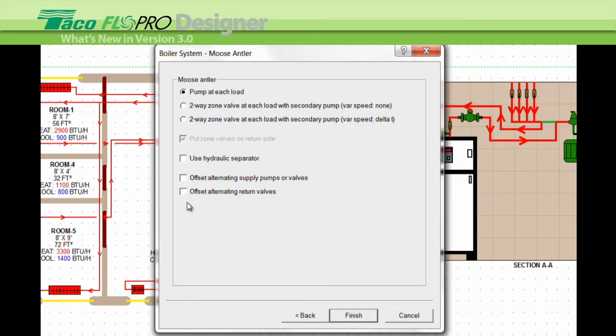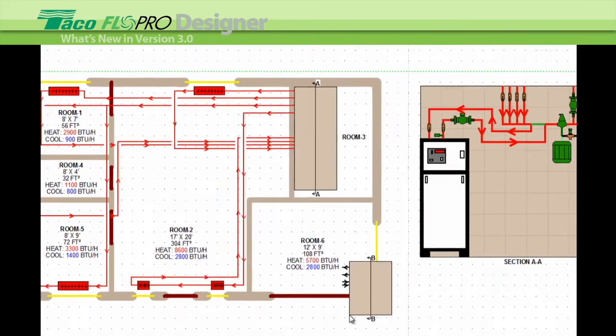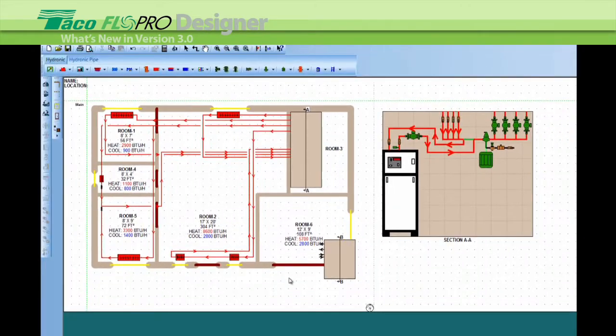Then select the options such as zone valves, pumps, or a hydraulic separator. And finally we'll click on finish.